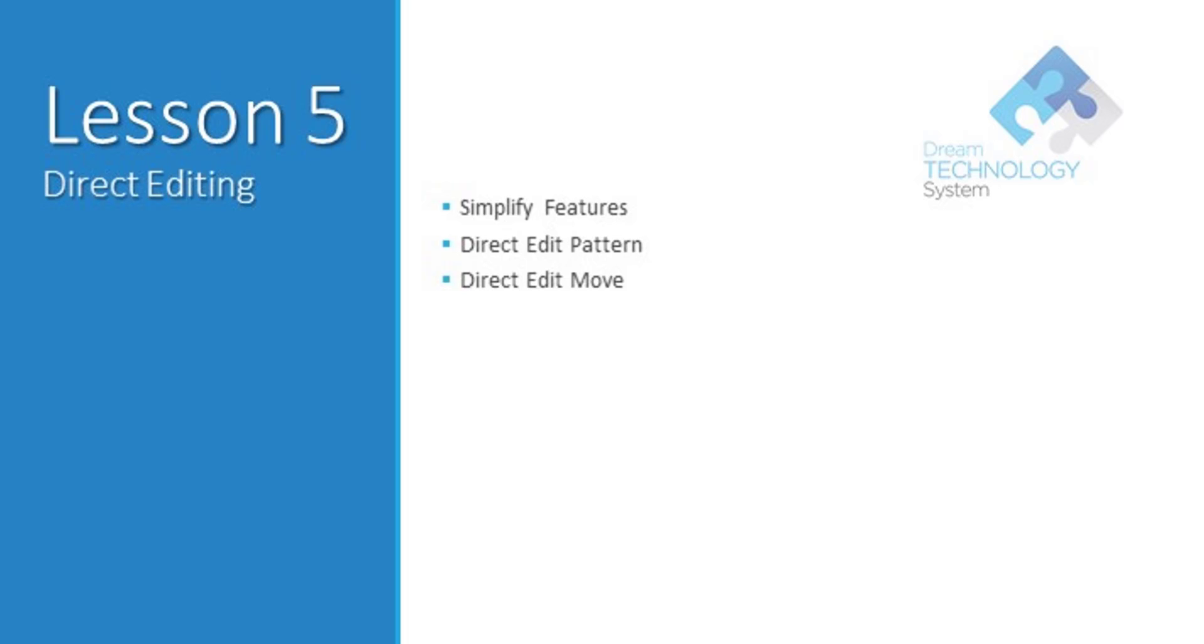Hi everyone, welcome to lesson 5 which will be on direct editing. In this lesson you will learn how to simplify a feature of the model. We will do a DE pattern as well as a DE move.